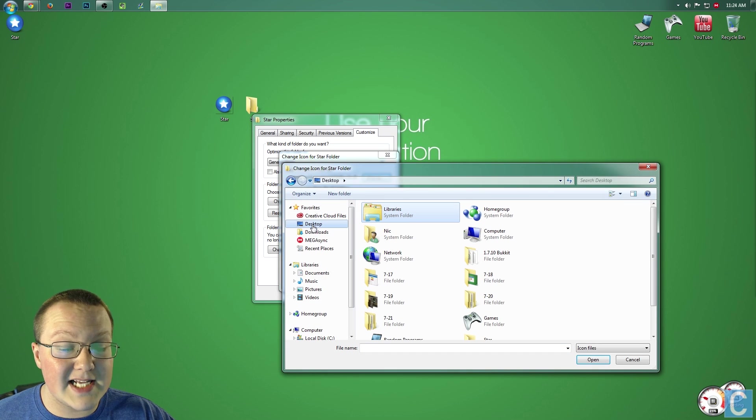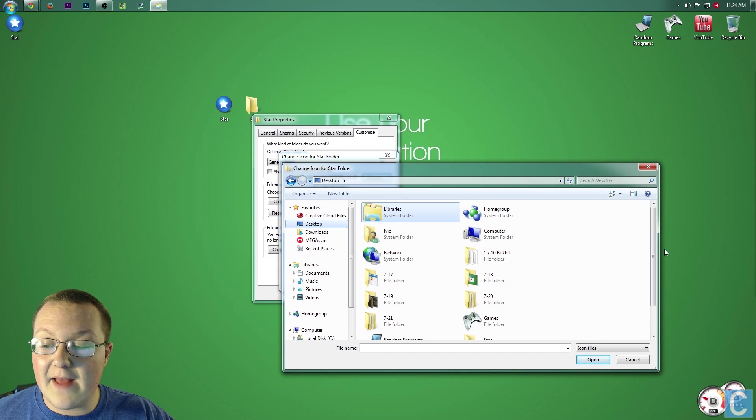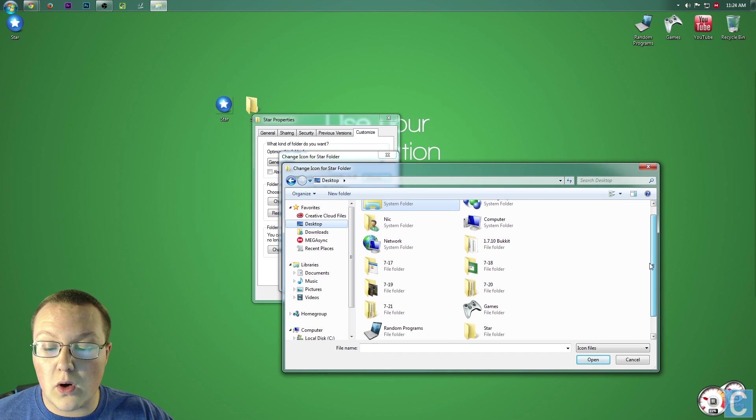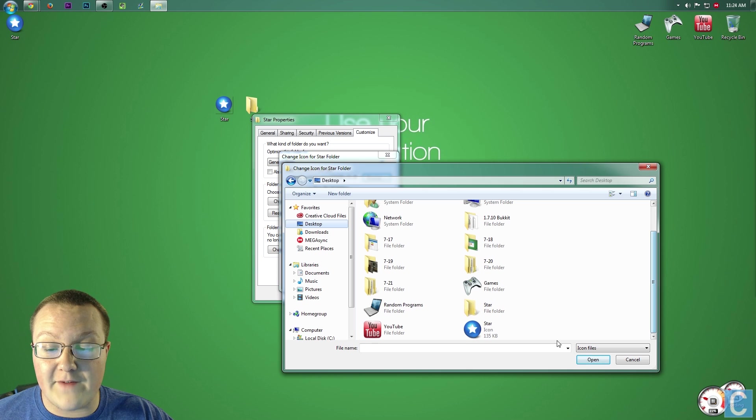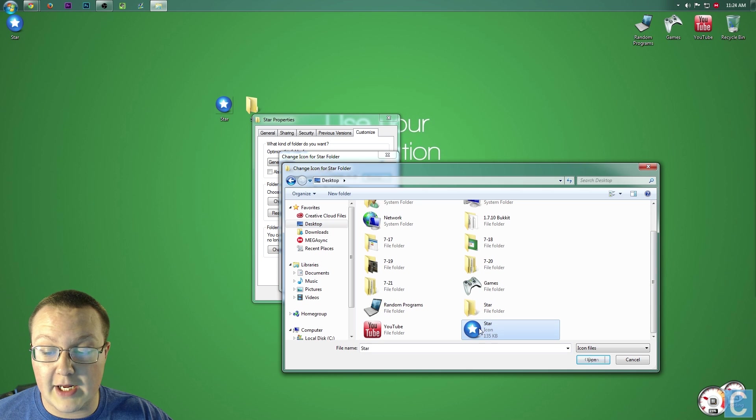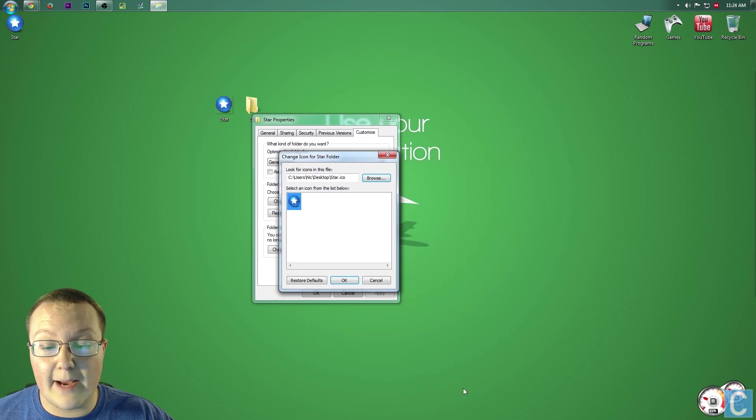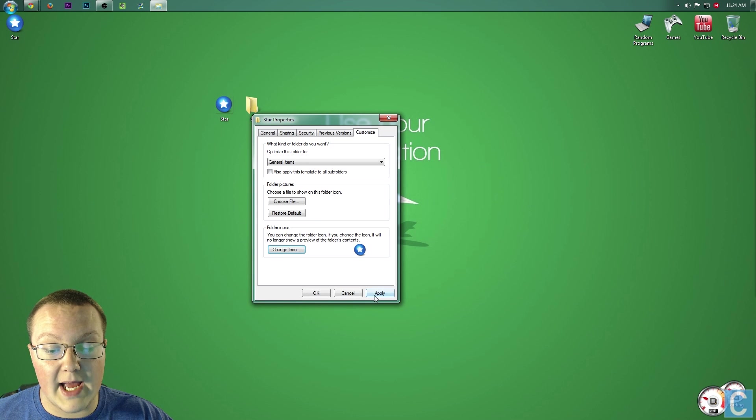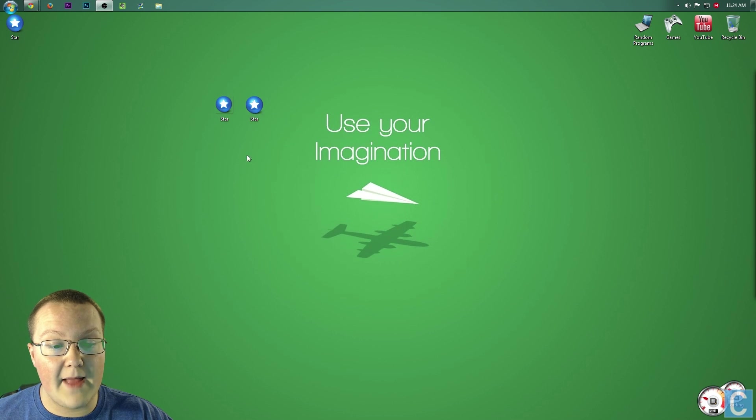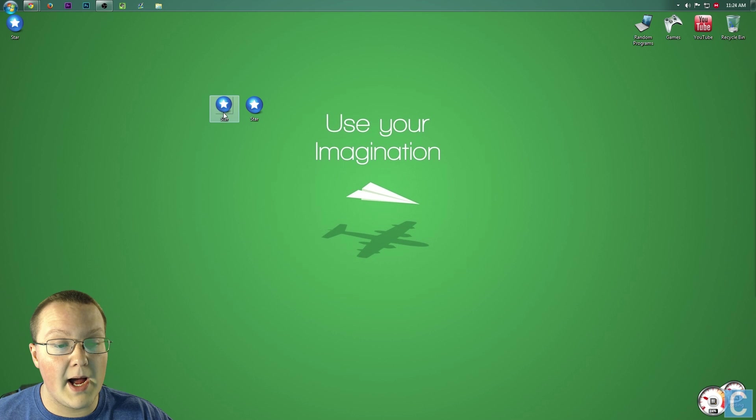Simply go to desktop and then scroll until you find what you're looking for. For me, right here it is, the star icon. Double-click that, click OK, click apply, and then boom. Boom.